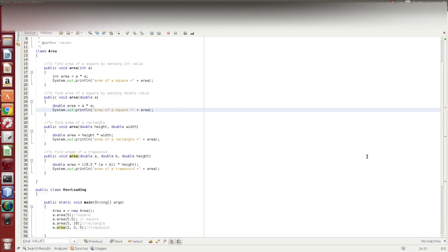Hi friends, this is Rakesh. Now we are going to talk about method overloading in Java. How does method overloading use in Java?